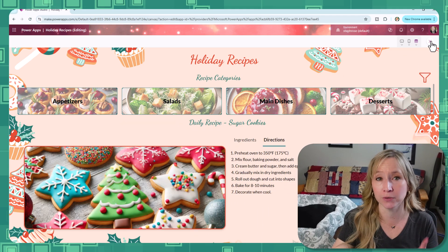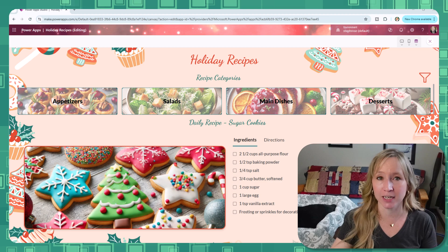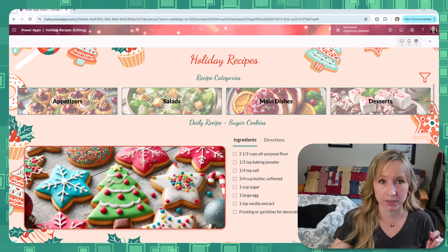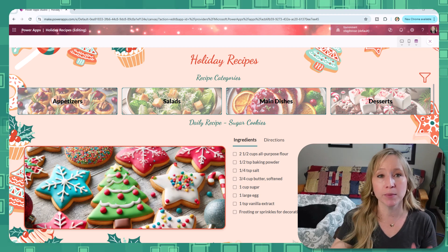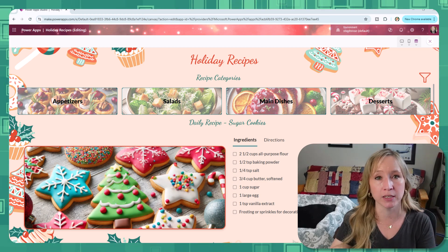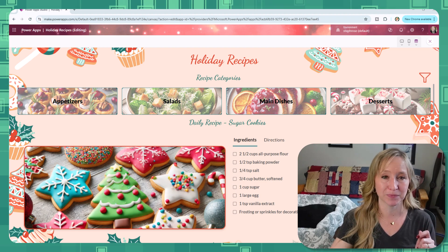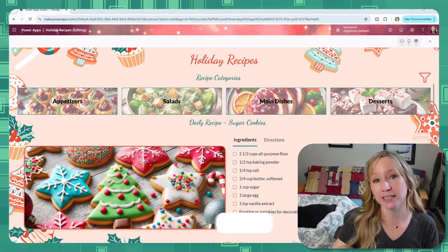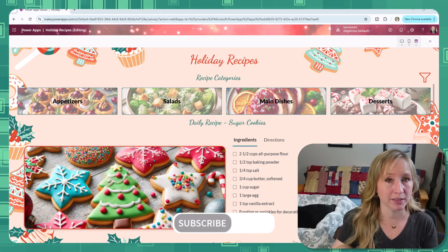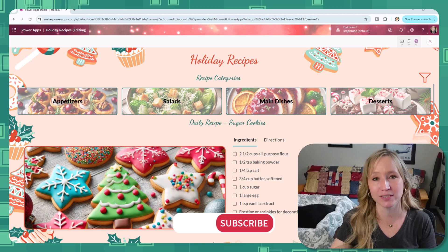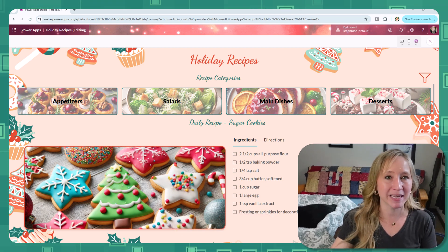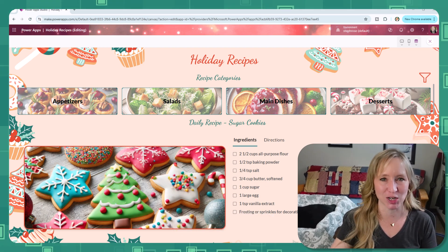By the end of this video, you'll have a home screen that sets the stage for the rest of the series. And remember, you can apply everything we're building here to any app you create. Now be sure to hit that subscribe button and turn on notifications so you won't miss a single step. Let's bake up something amazing and get started.